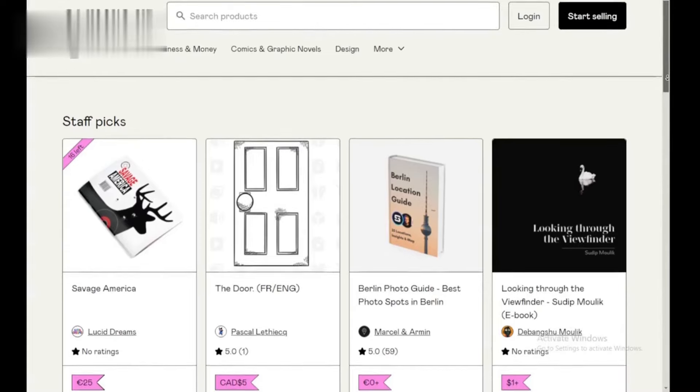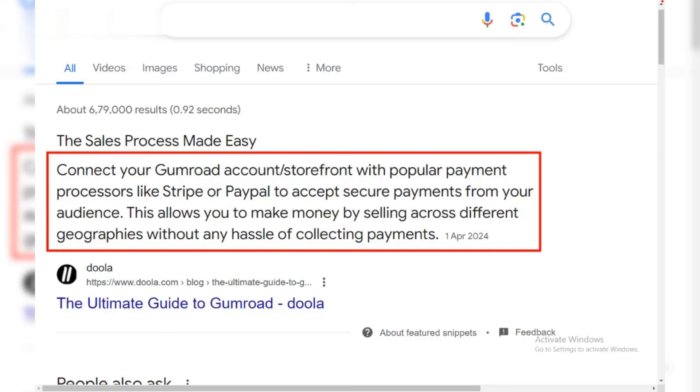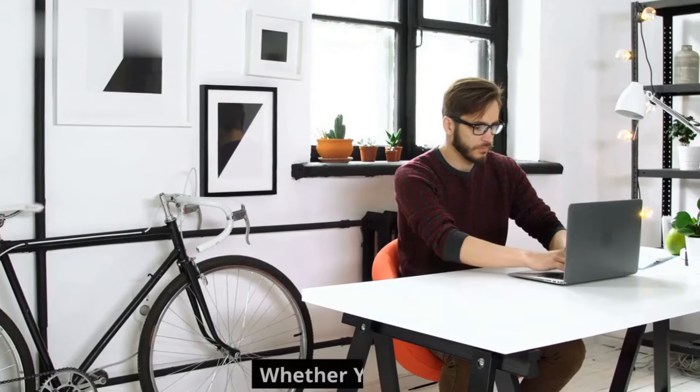Welcome to our channel. Today, we're going to show you how to make money on Gumroad, the popular platform for creators to sell their work directly to their audience. Gumroad is a quick and easy method to make money off of your works, whether you're a writer, musician, artist, or educator. Let's dive in.